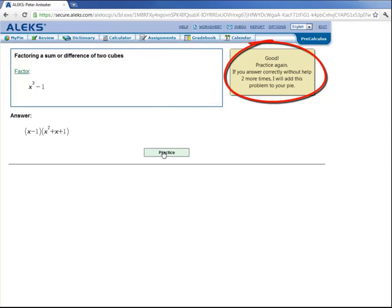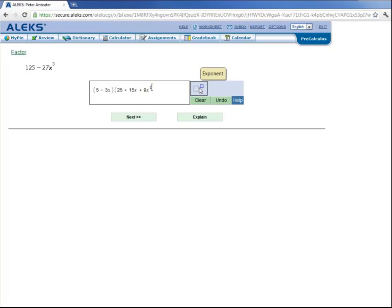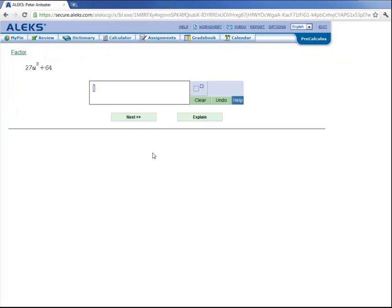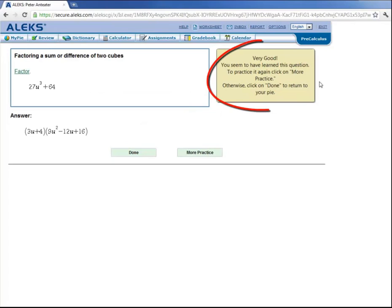So let's click practice. And this one factors into 5 minus 3x times 25 plus 15x plus 9x squared. And then he clicks on next. And again, ALEKS tells him that he is correct. And then he needs to practice it one more time. And he gets his answer of 3u plus 4 times 9u squared minus 12u plus 16. And then he clicks on next to submit his answer.